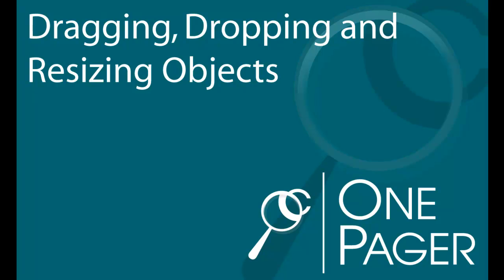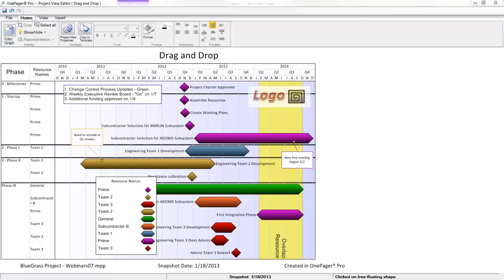In this video, we're going to demonstrate all of the drag-and-drop features within Chronicle Graphics OnePager. We'll start with a simple one-pager view, to which we've added some things that we can control with drag-and-drop.